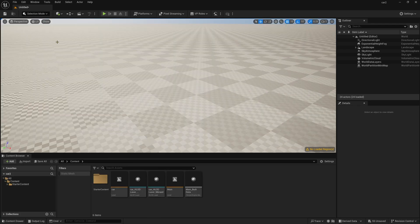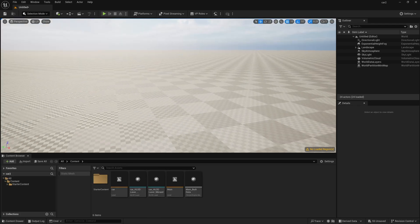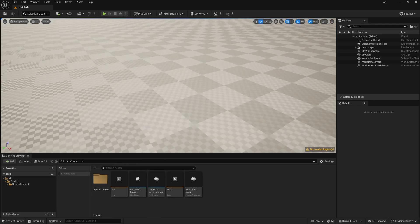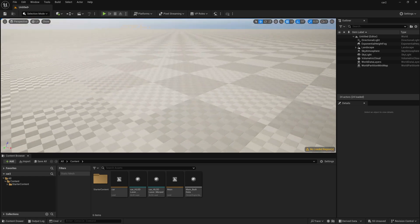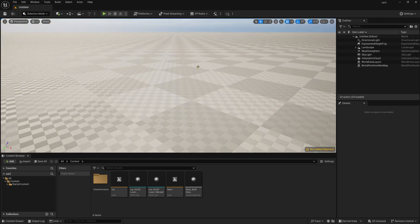Now go to this selection mode and now you have to apply a material on this floor.